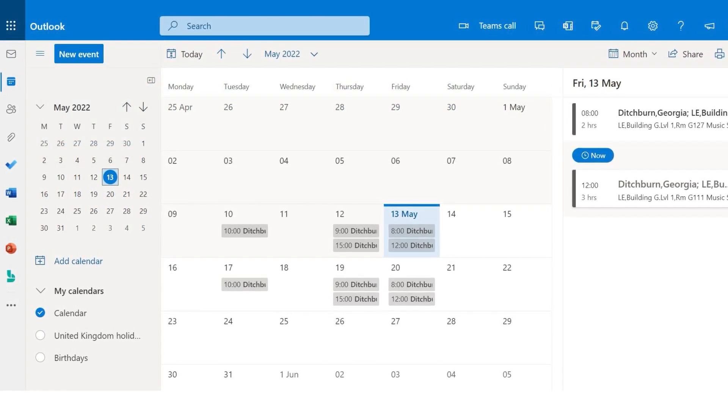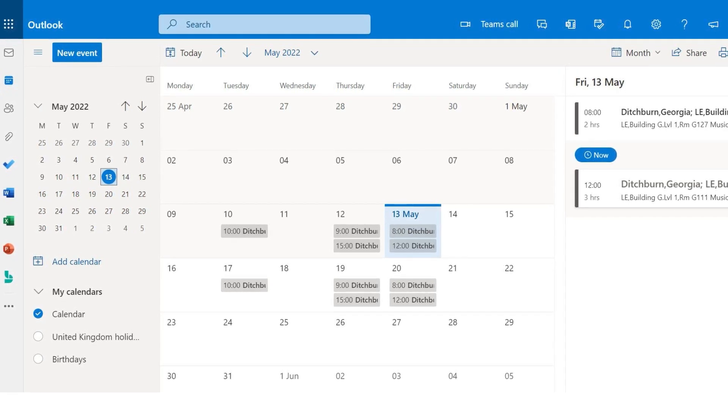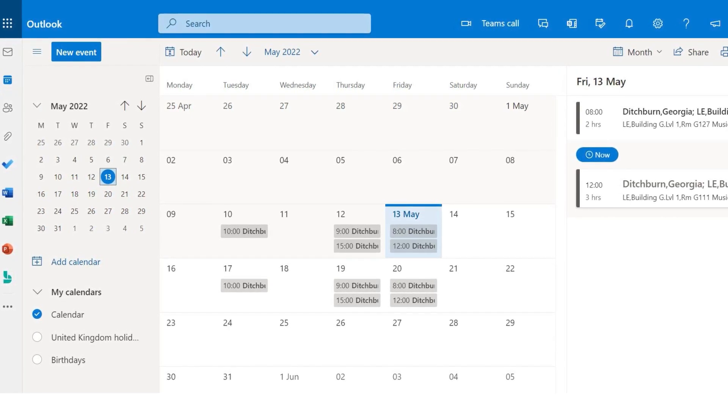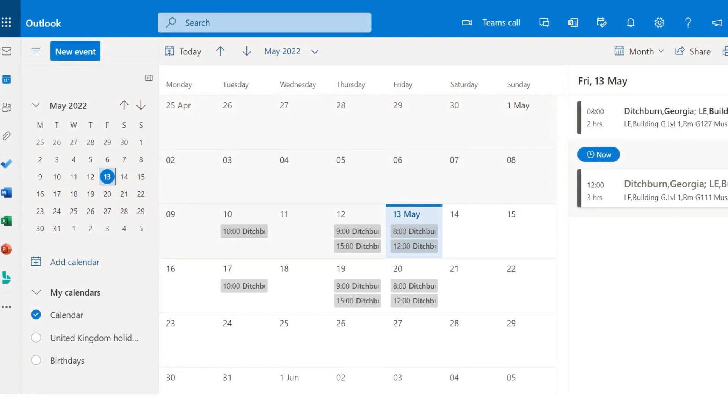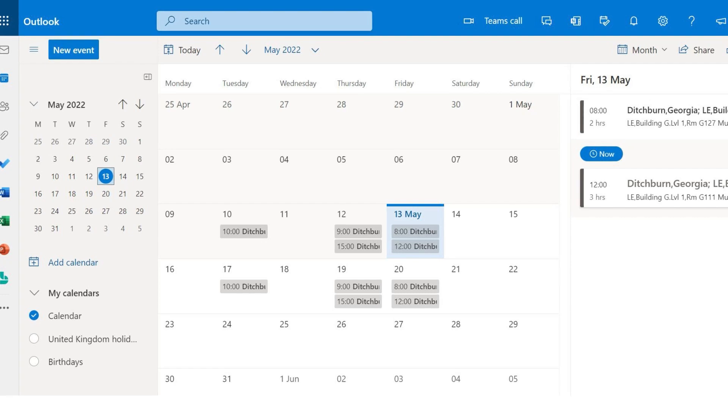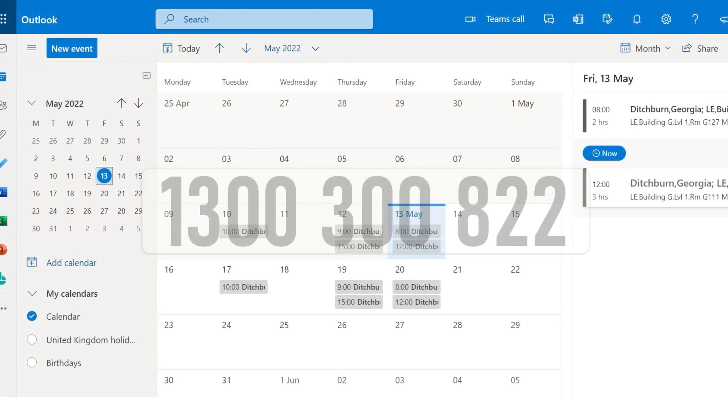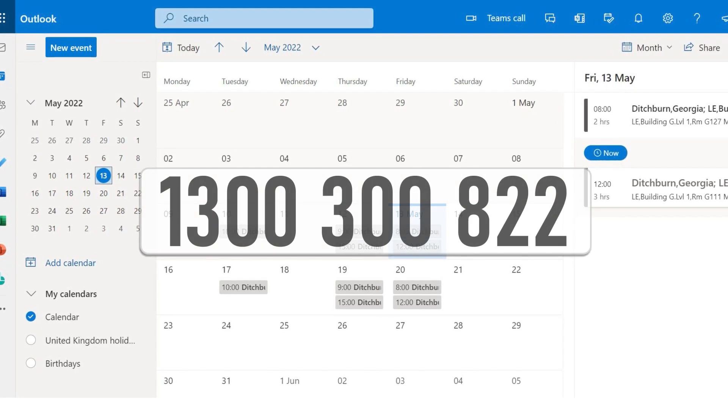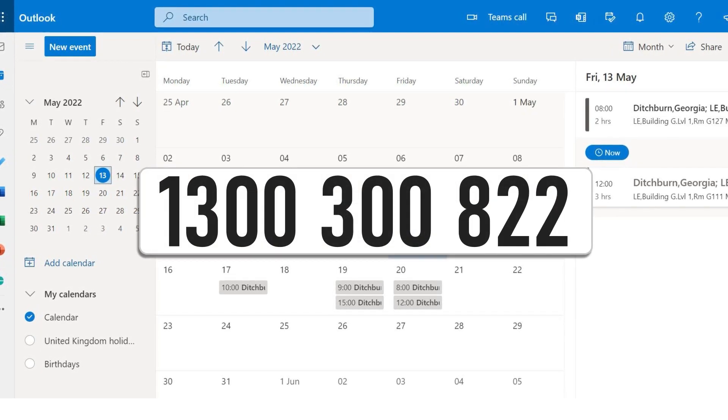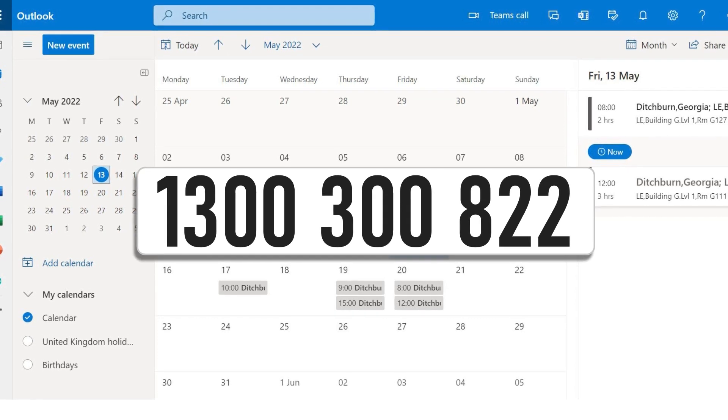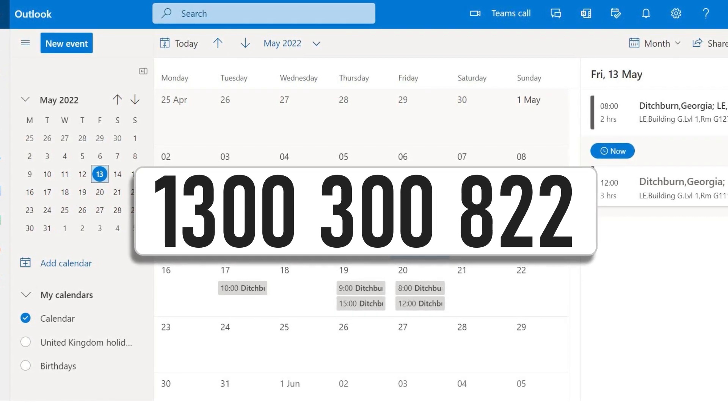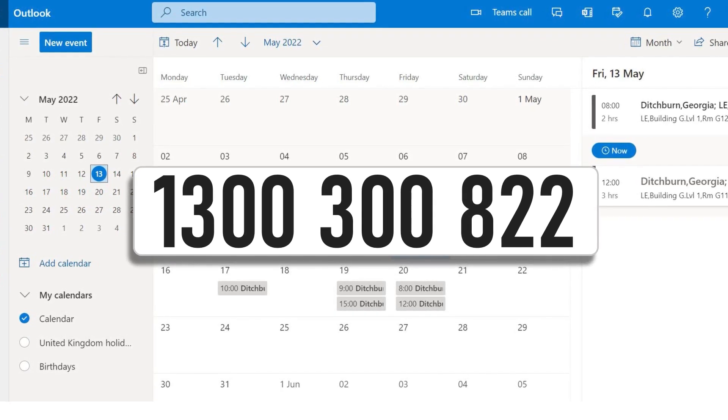That was a quick overview of how to access your class timetable. If you think any of the details in your timetable are incorrect, please contact Client Services either on campus or by phone on 1300 300 822.